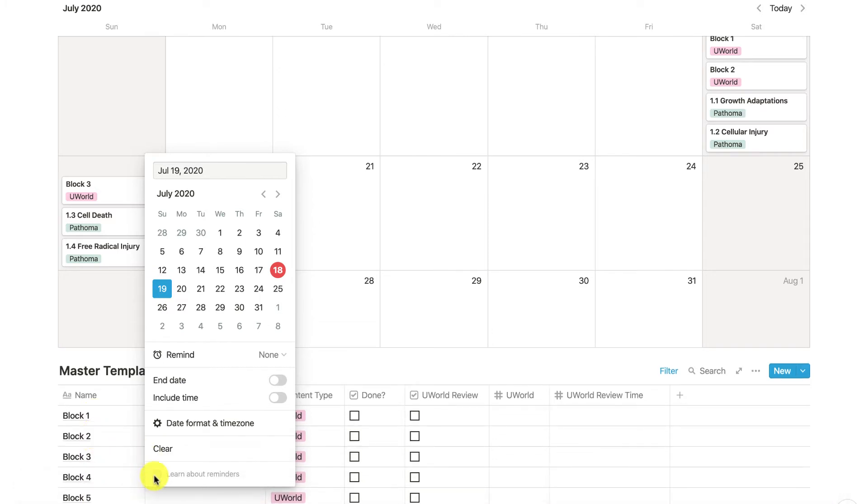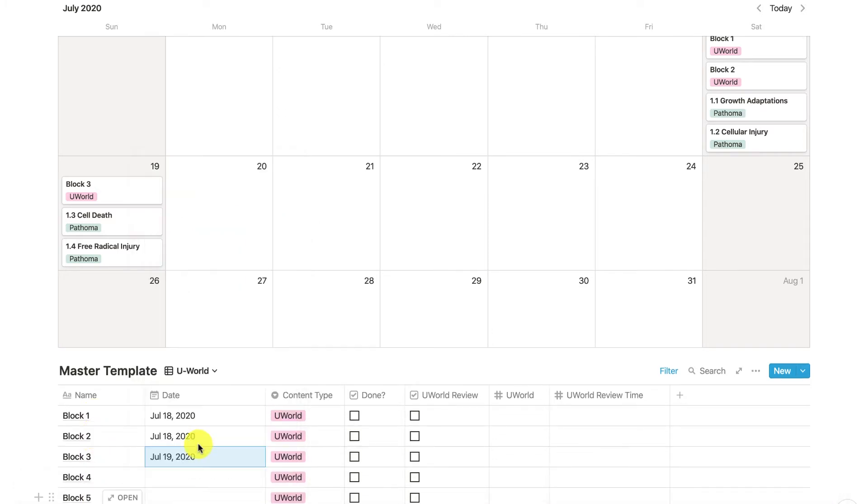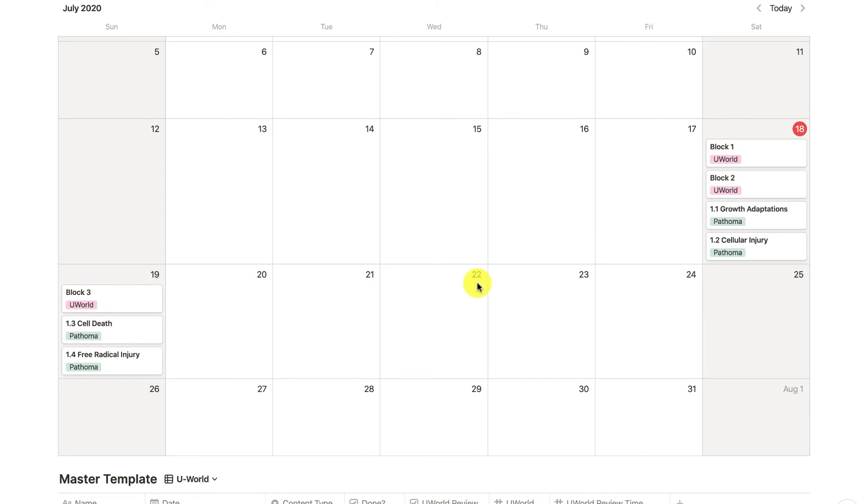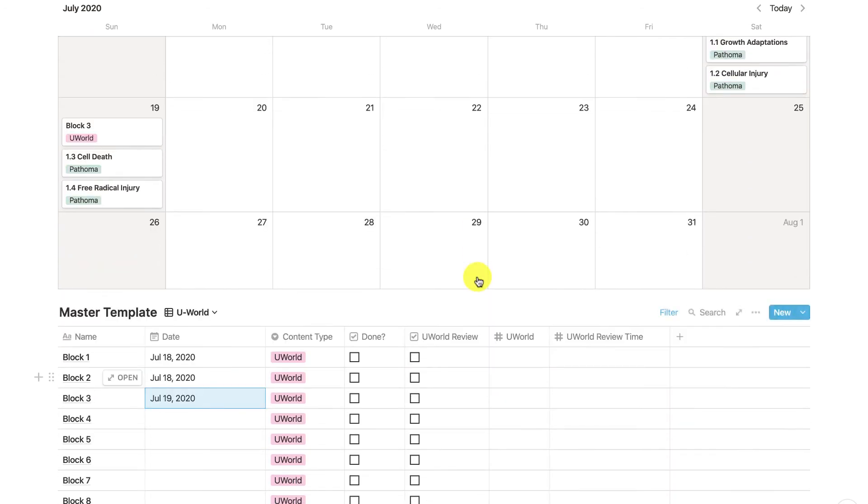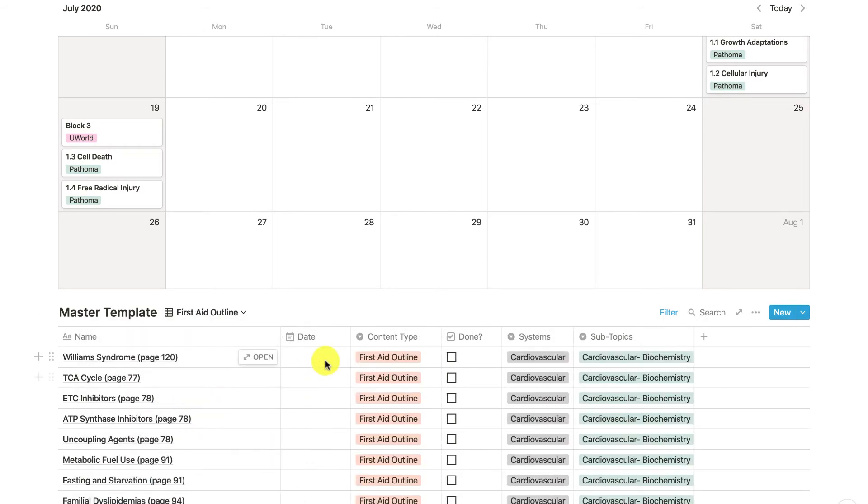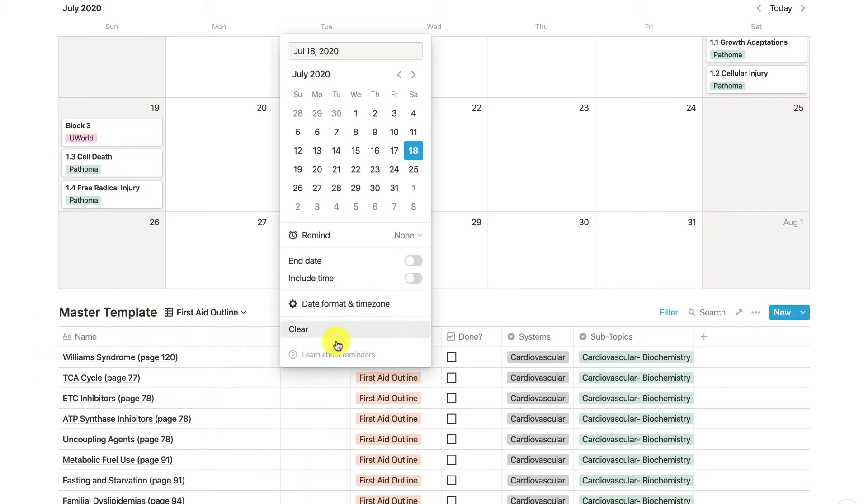Excellent! Here we have a brief rundown: content review down here, your UWorld blocks. If you wanted to assign some First Aid pages to your preparation, this is part of my integrative outline which I've highlighted in past videos.